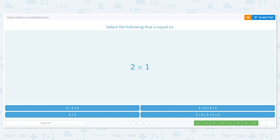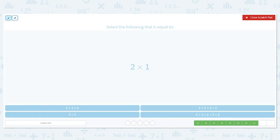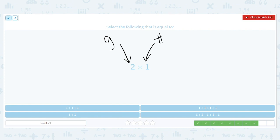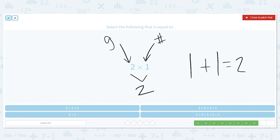Two times one. How many groups do we need? Two. How many in each group? One. So I need two groups with one in each group — one group, two groups. And they both equal two. That tells you your answer is correct.